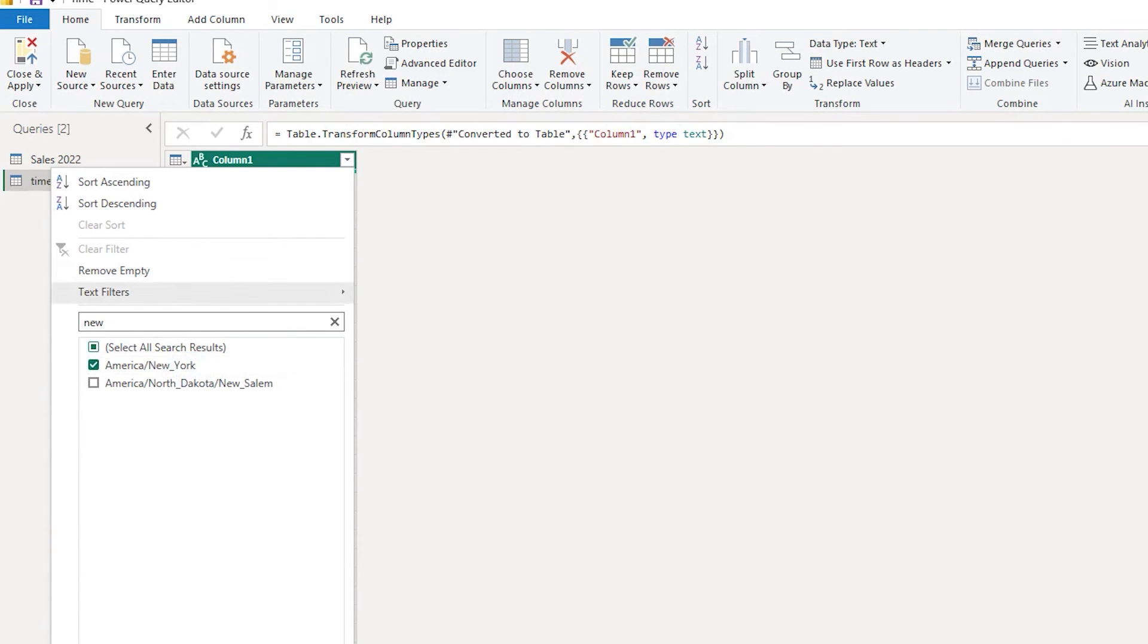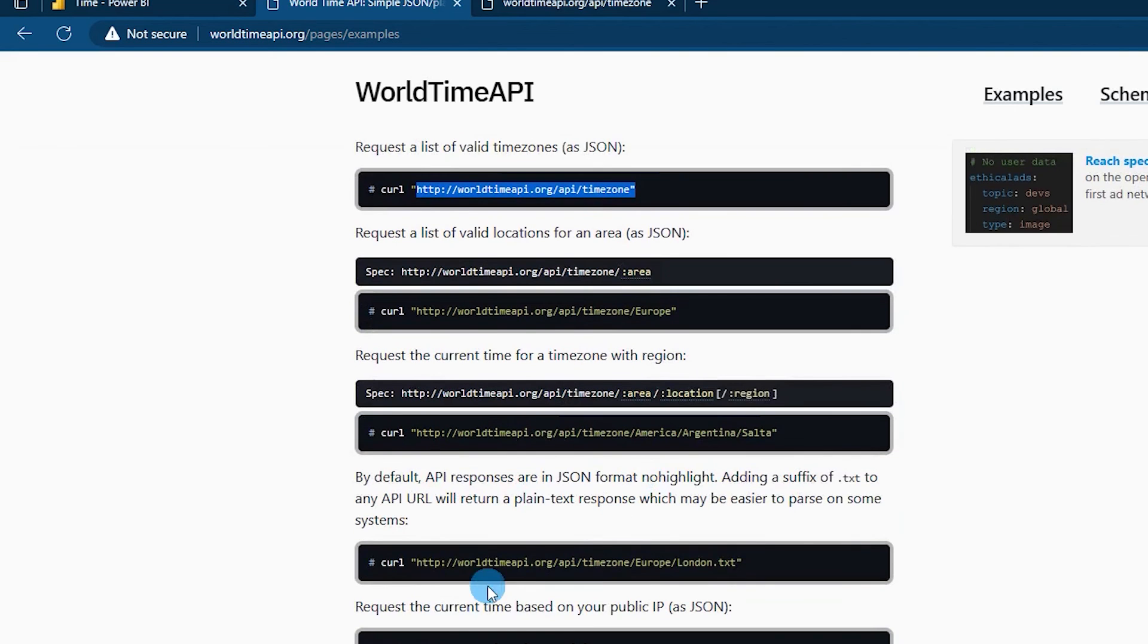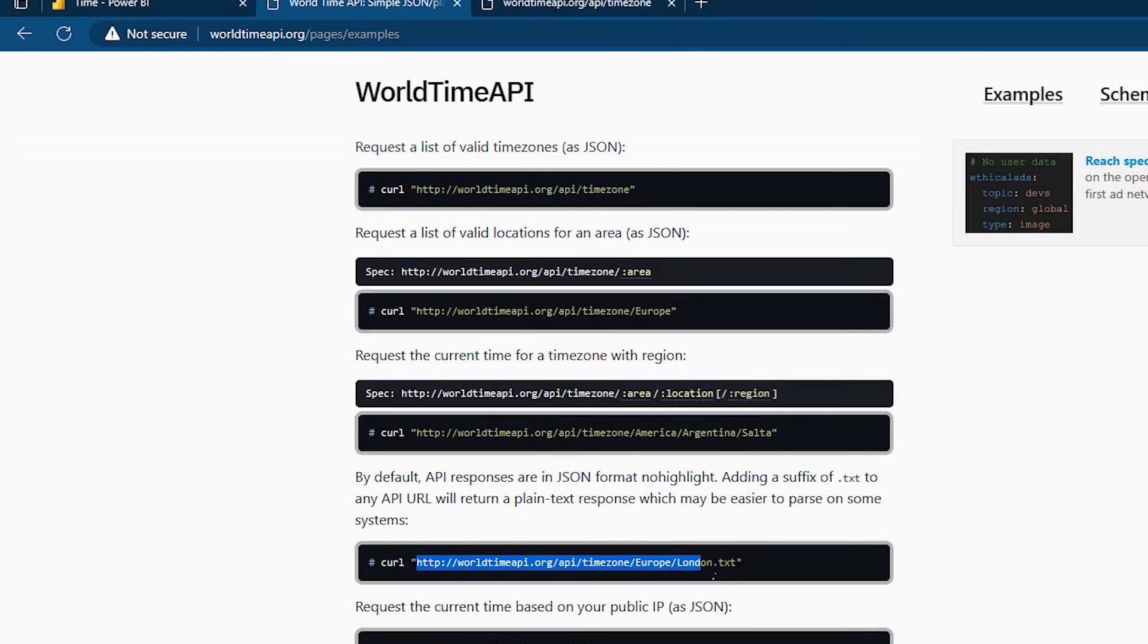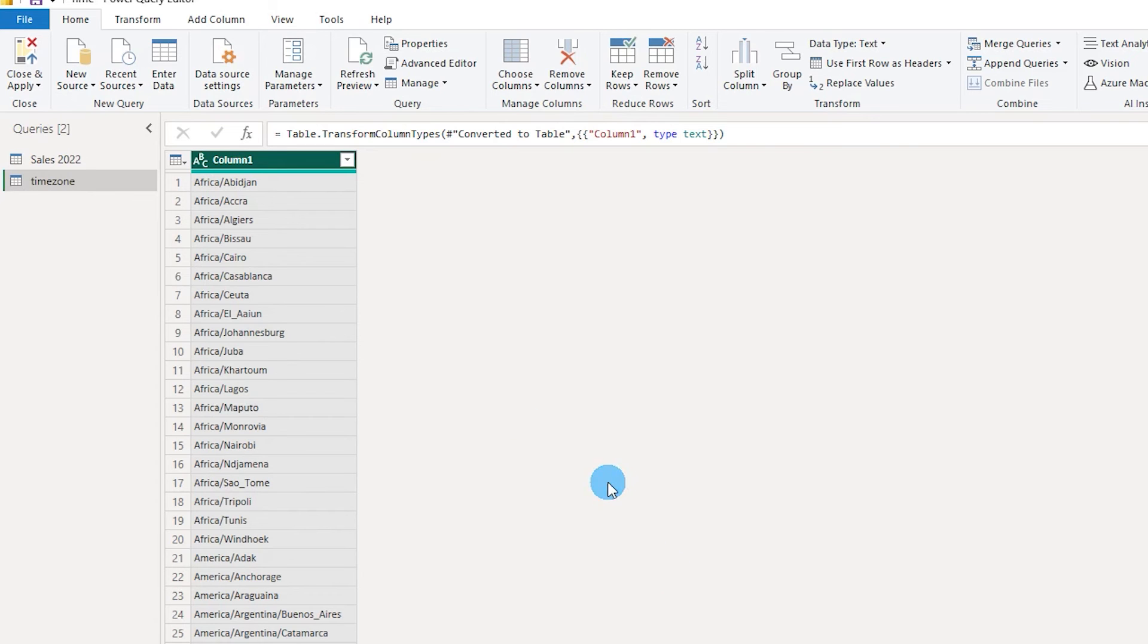So let's keep that in mind and let's go back to the website over here and if you scroll down a bit you will see this particular link over here wherein you have Europe slash London dot txt. Let's copy this back till time zone slash. Let's copy this and head back to BI.